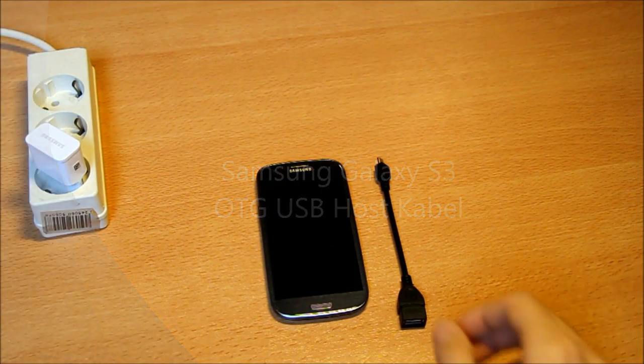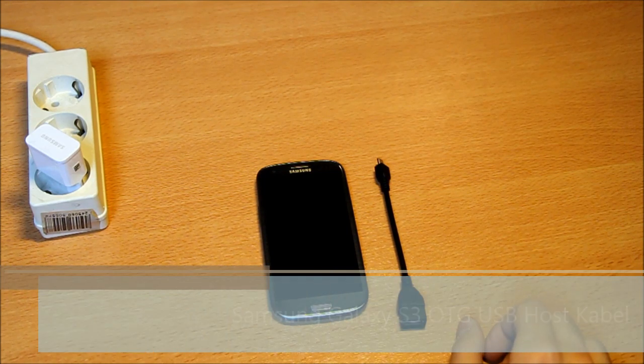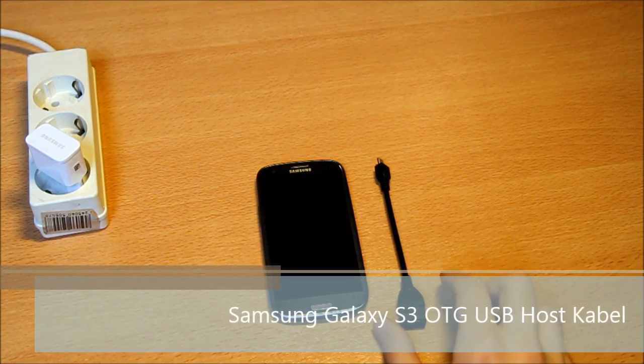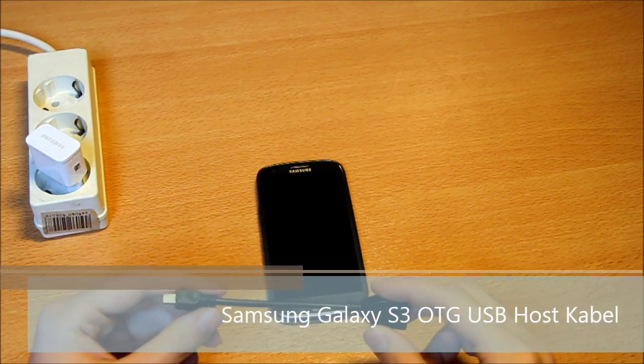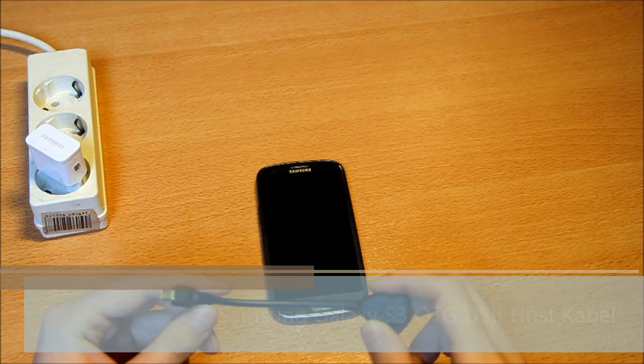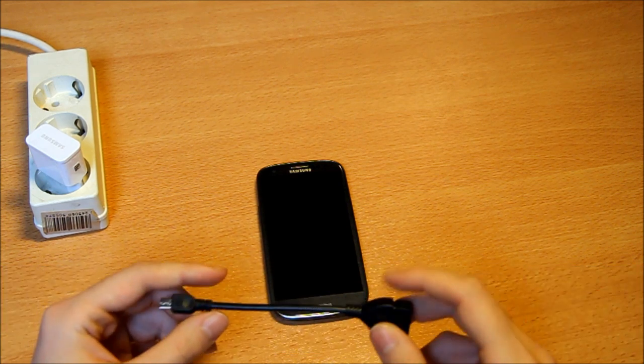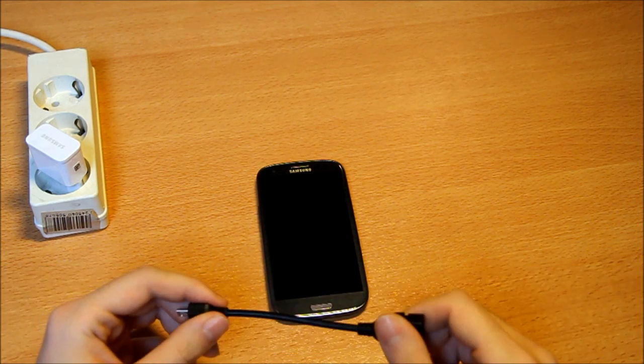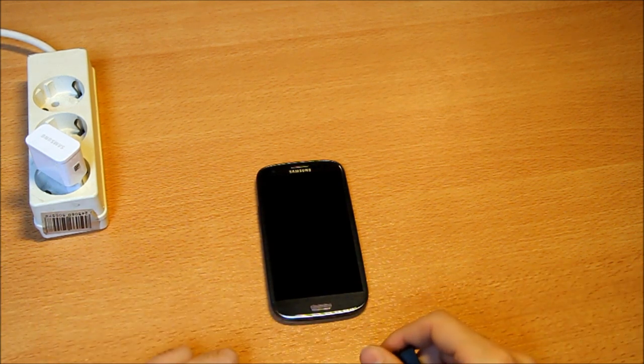Hi guys, this is Koka from TechJuneer and now I will show you how to use a USB host OTG cable on the S3.